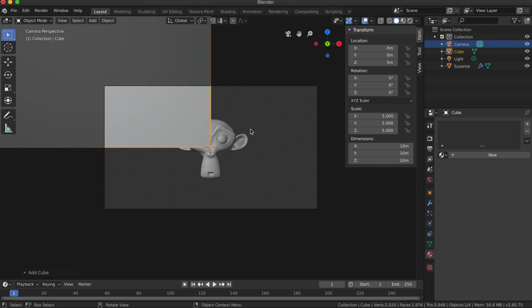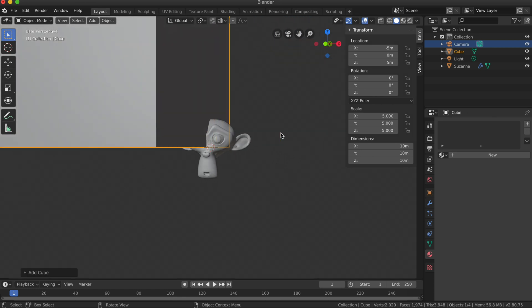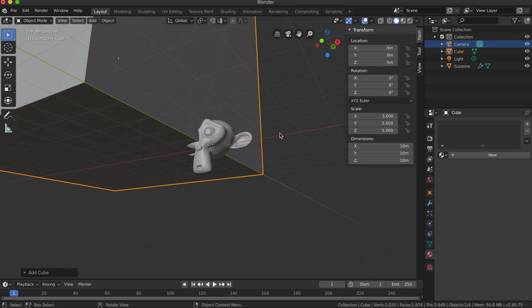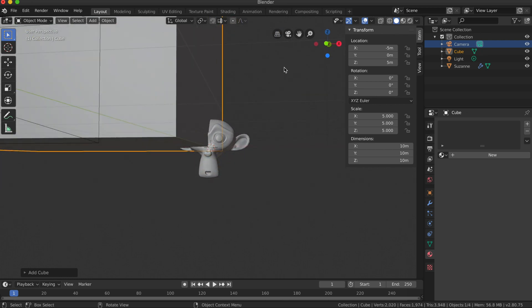Now I'm going to select my monkey, and actually if I move my camera you can kind of see what I've got there, something like that.